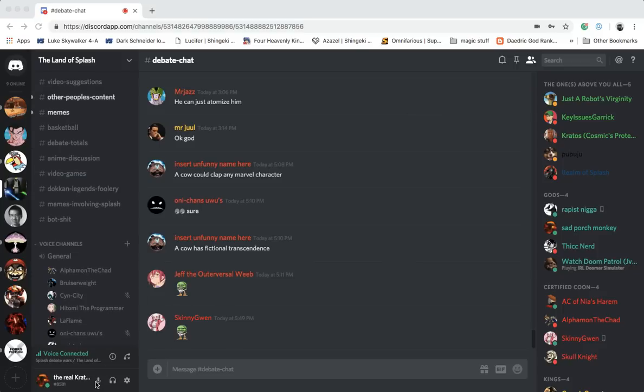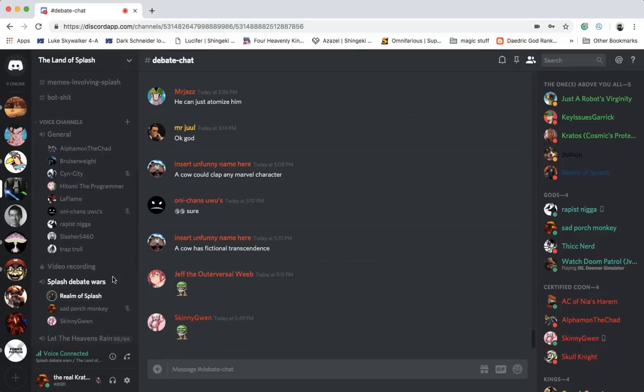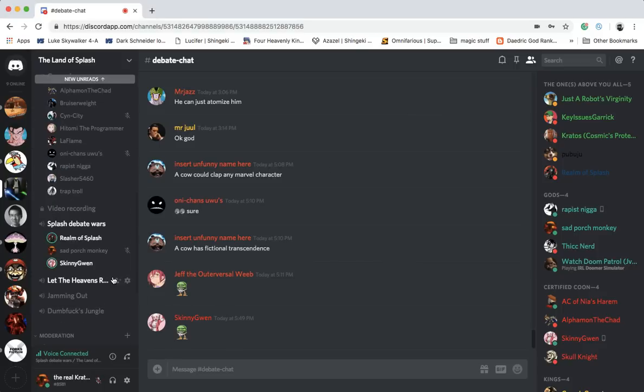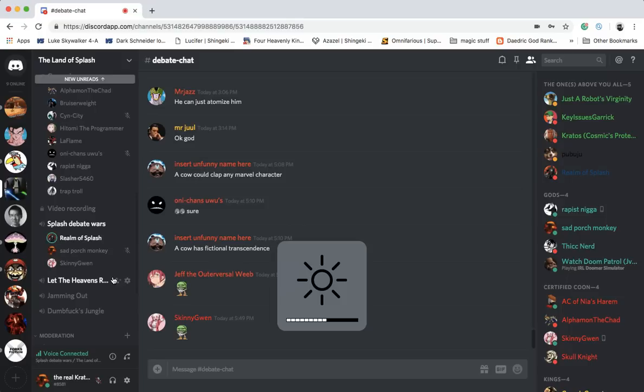Alright, what's up everybody? It's your boy SirSplash, and today we have a debate. SkinnySanta's back on the channel, if you want to say what's up. Yeah, what's up guys? So, he will be repping Gwynpool,